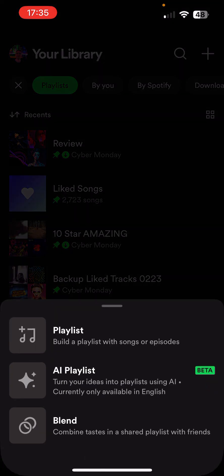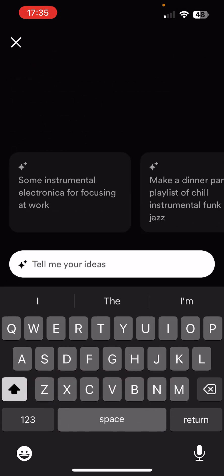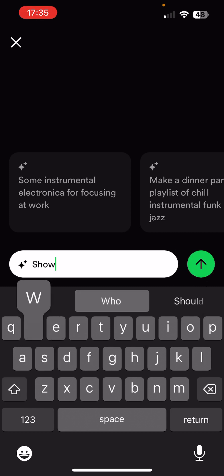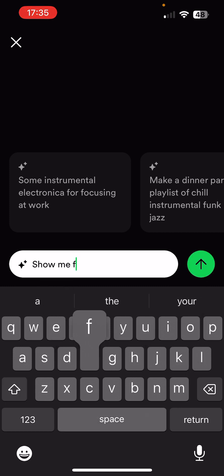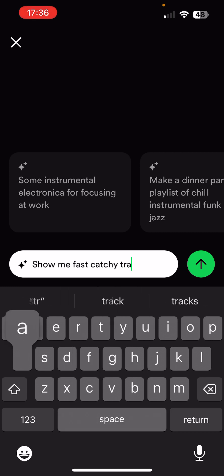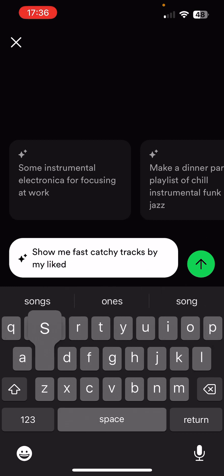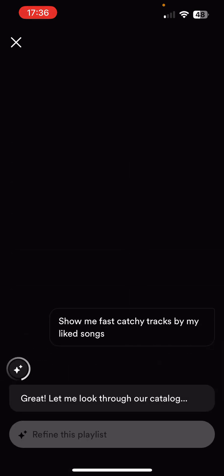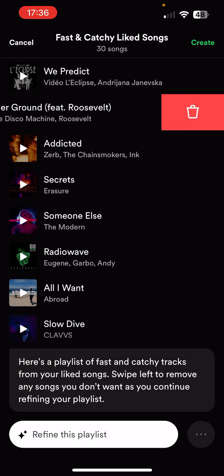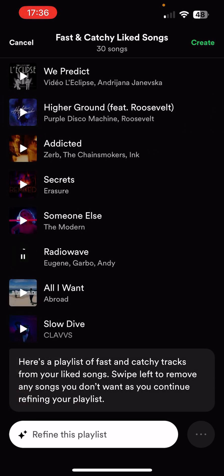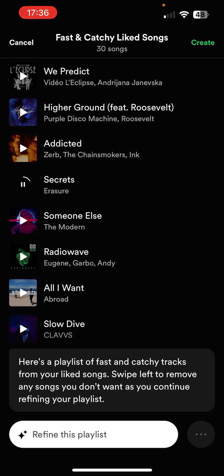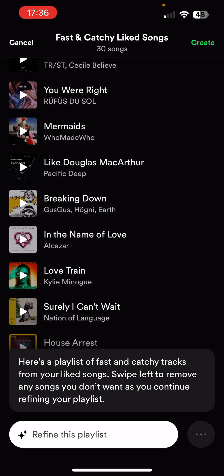I can go back to AI Playlist and say 'show me fast, catchy tracks by my liked songs.' It says, 'Let me look through that catalogue, getting your favourite songs.' Interesting previews as well, because they aren't the start of the track — I don't know if it's the most popular part of the track, or whether it's been set by the digital distribution companies.